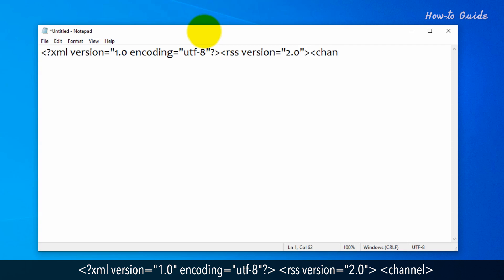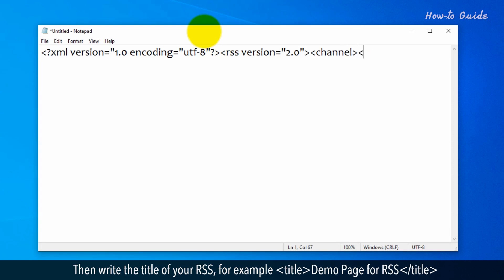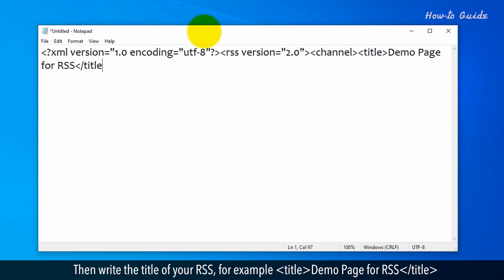Then add the opening <channel> tag. Next, write the title of your RSS. For example: <title>Demo Page for RSS</title>.